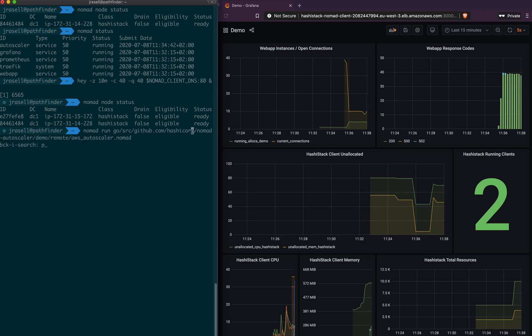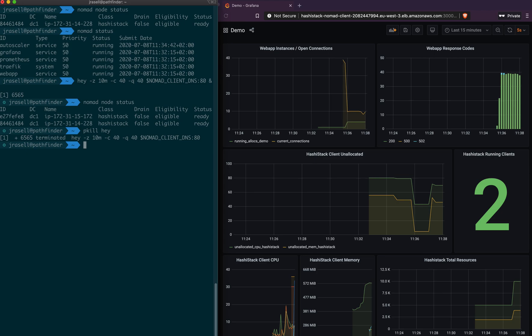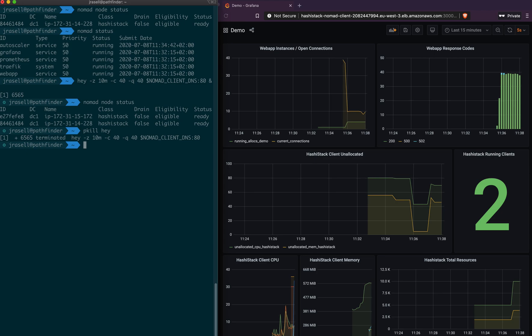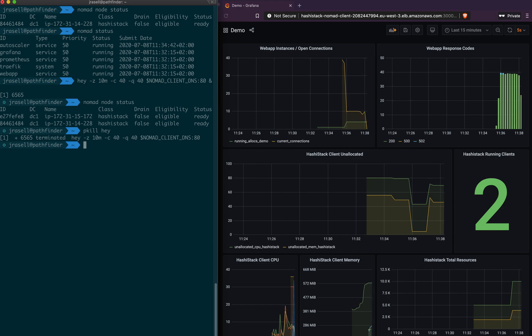And so now what we will do is we will remove all our traffic. It's quite the end of our business day. And what will happen here is that the Autoscaler will decide to scale in the application. And as we scale in the application, there will be an excess of resources available on our cluster, and we should scale in one of the clients.